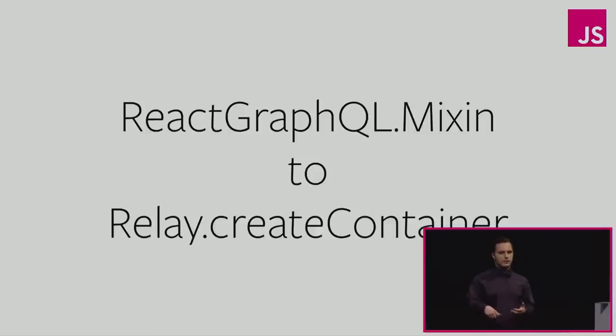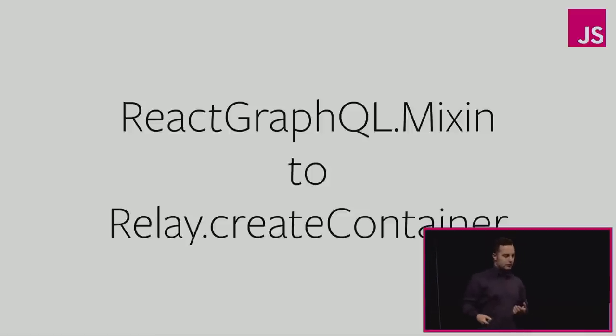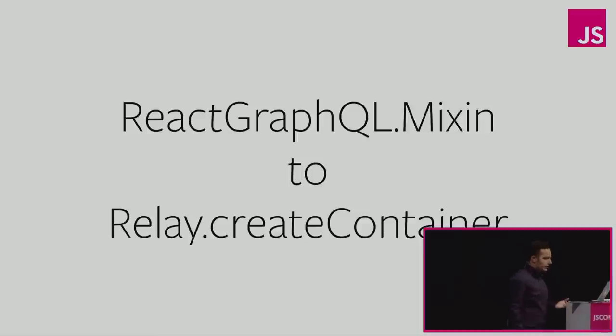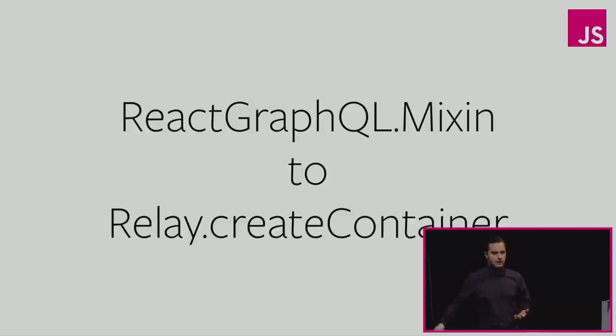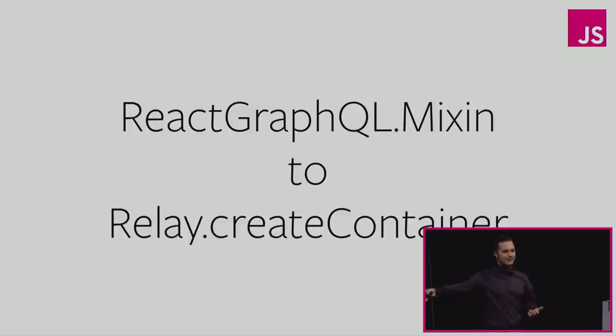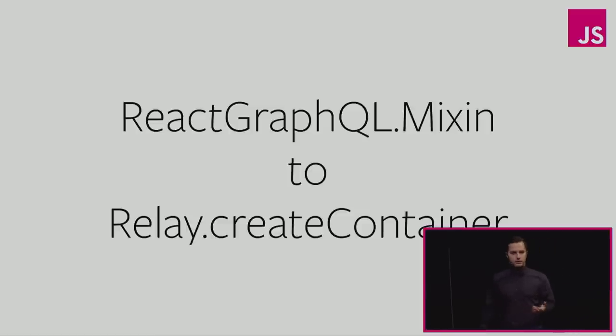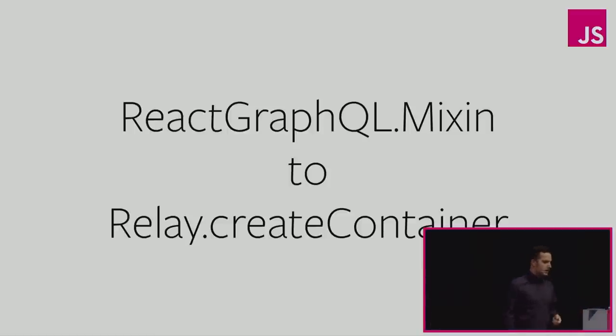We wanted to move away from this mix in called react GraphQL.mixin to an implicit higher order component that is called relay.create container. So in relay, we used to have this mix in, but it used internal react APIs. We couldn't have shipped to open source with that. And it was breaking all the time because react changed all the time as well. And we also couldn't support ES 2015 class react components. And it was also just a way cleaner implementation. So we really wanted to move to this.